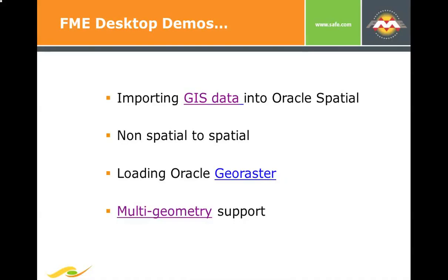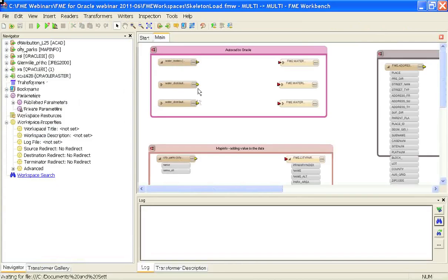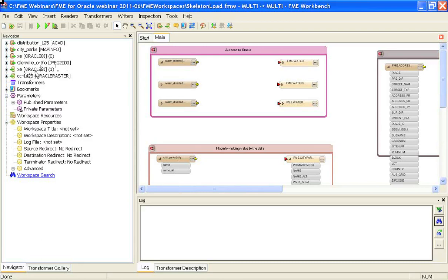Now I'm going to move into our desktop demos and step through some of the more common ways of getting your data into Oracle Spatial. Given that most of you have used FME before, we'll perhaps skip fairly quickly through the first couple of examples and move into our multi-geometry support for Oracle, followed by some more advanced workspaces. Starting with importing GIS data into Oracle Spatial, I've set up a skeleton workspace showing importing data from a variety of different formats: some AutoCAD data, some MapInfo data, a non-spatial Oracle table, and loading a raster JPEG 2000 file into GeoRaster format.